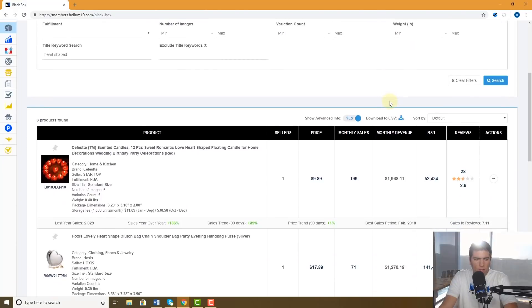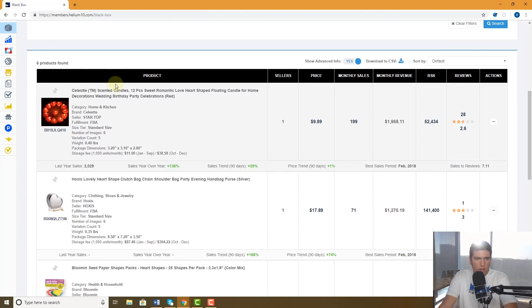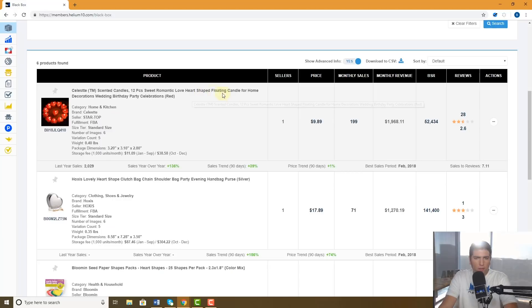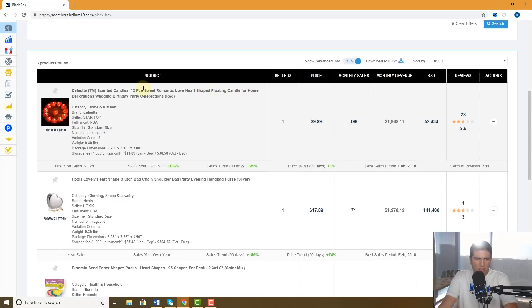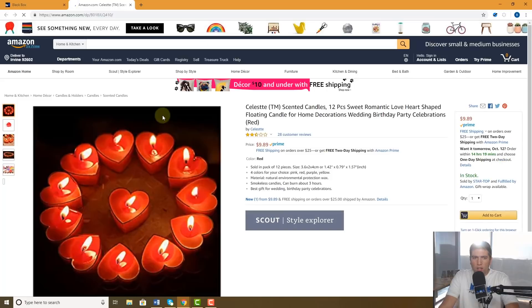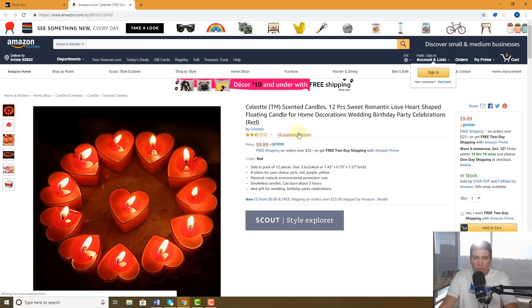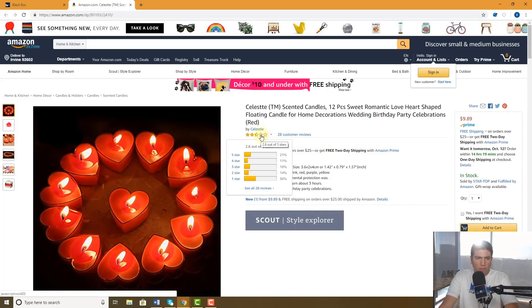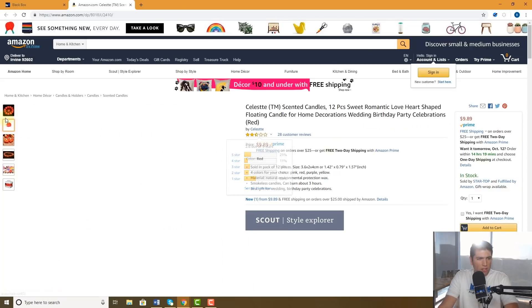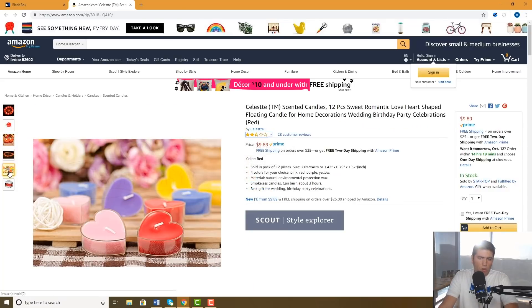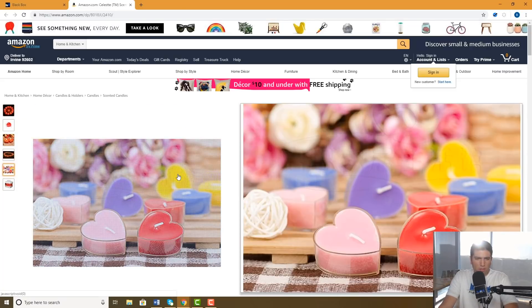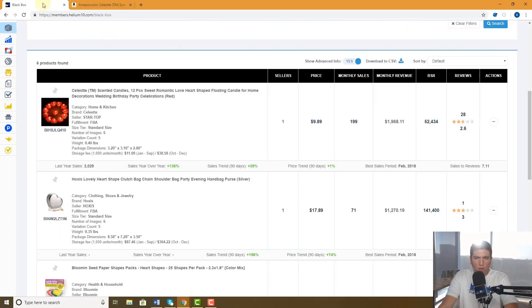So I'm looking here. Look at this first one here: scented candles, floating candle for home. All right, 2.6 stars, oh my goodness. I'm gonna click on this. All right, so it only has 28 reviews, terrible rating, right? But the images are okay, but there's nothing that special about this, it's pretty simple.